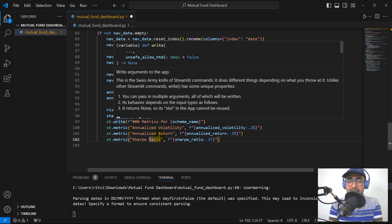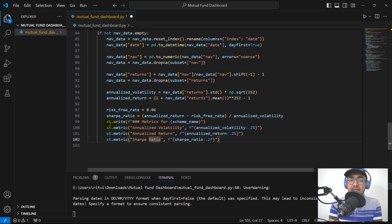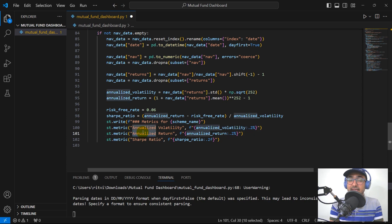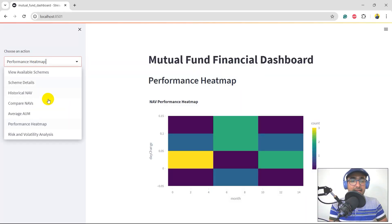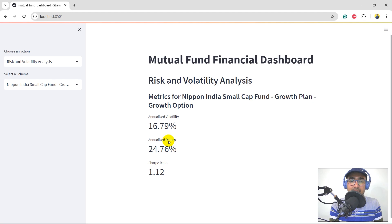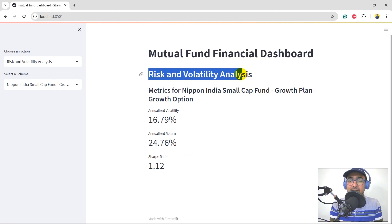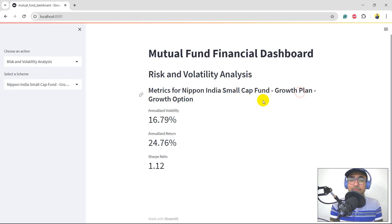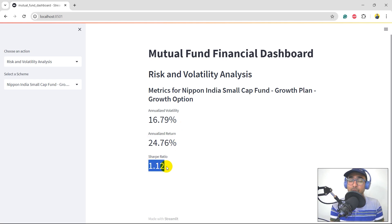Lastly, we write all these things on the dashboard: st.write for metrics for scheme name, st.metric for annualized volatility in percent format with two decimal points, annualized return, and Sharpe ratio. Coming back to the dashboard and clicking on risk and volatility analysis, we can see the metrics for Nippon India Small Cap Growth Plan: annualized volatility, annualized return, and a Sharpe ratio greater than one, which is good.